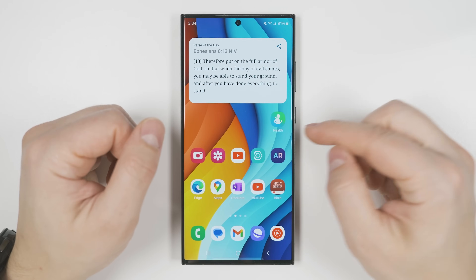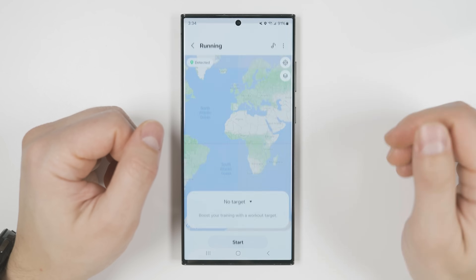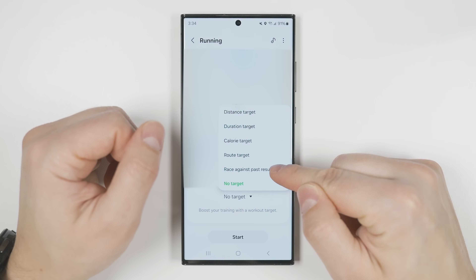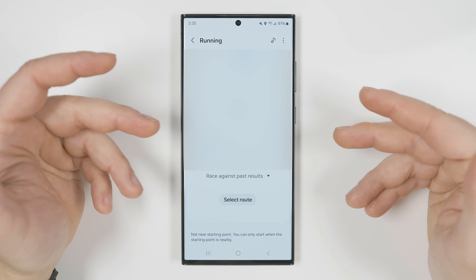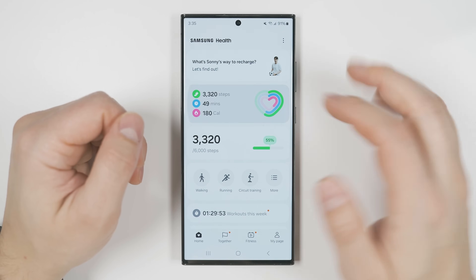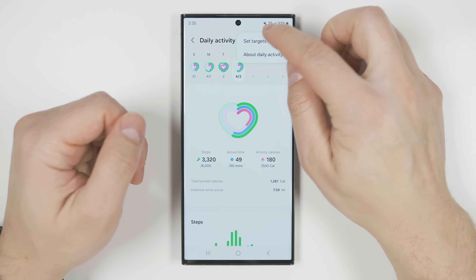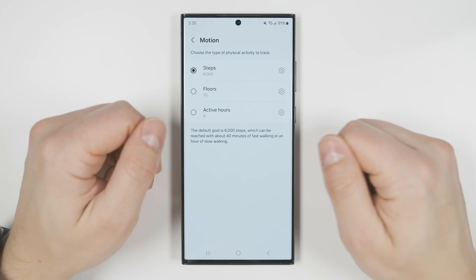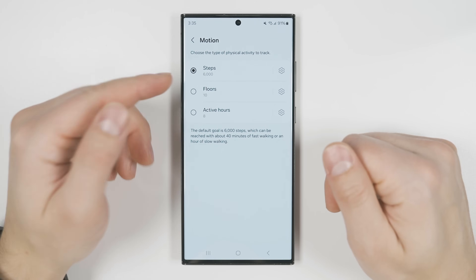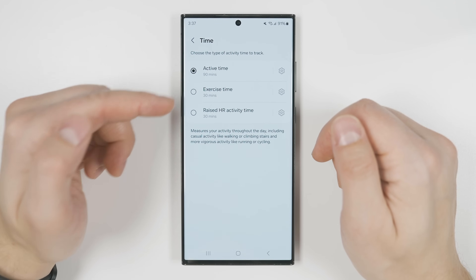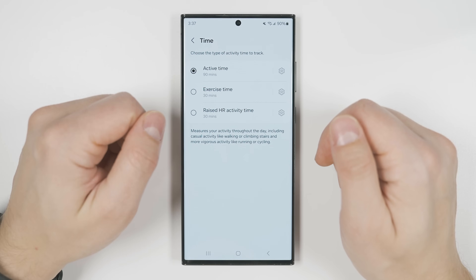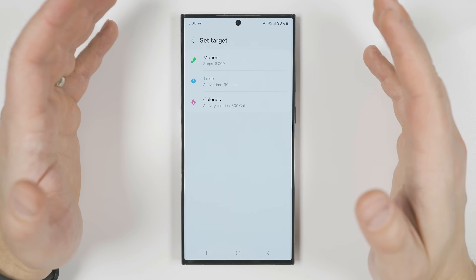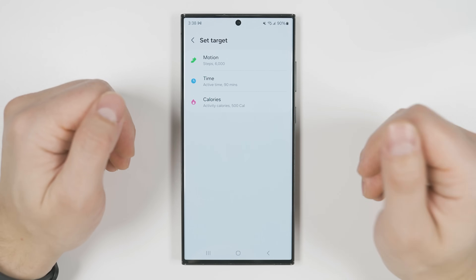Let's look at a few improvements to the Samsung Health application. If you start a new running workout and tap to change the workout type, you now get an option to race against your past results, effectively letting you compete against yourself. If you select your daily targets, tap the three dots in the upper right corner, and tap 'set targets,' you can now change your motion target to steps, floors, or active hours. Time can now be set to active time, exercise time, or raised heart rate activity time, and calories can be set to activity calories or exercise-specific calories.